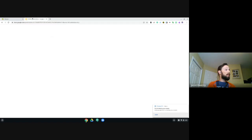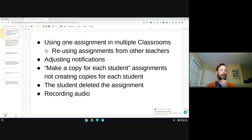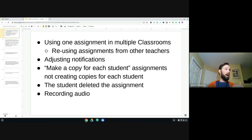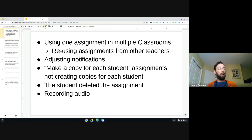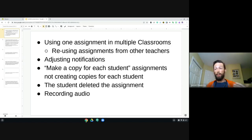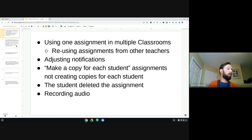Hopefully you can see my Classroom here. These are the questions and topics that people were having trouble with. One was using one assignment in multiple classrooms. Another was reusing assignments from other teachers. Then adjusting notifications, making a copy for each student when assignments aren't creating copies, what to do when a student deleted the assignment, and recording audio.